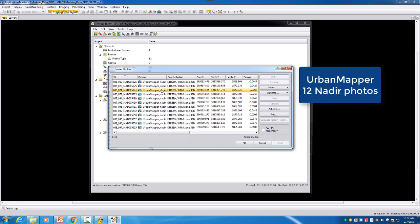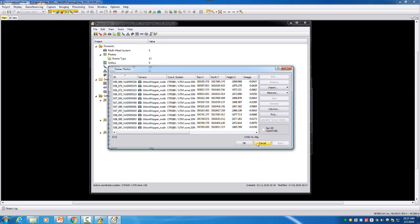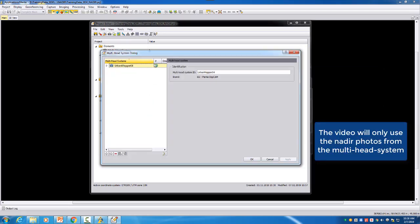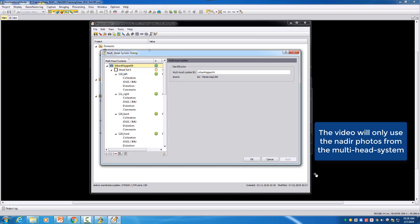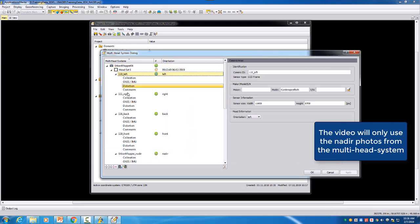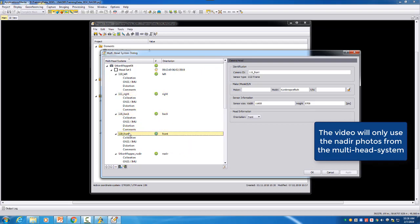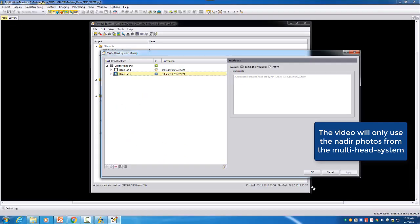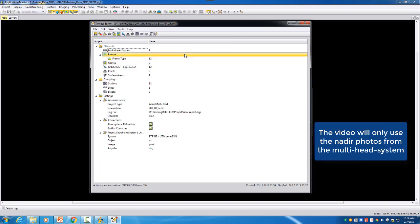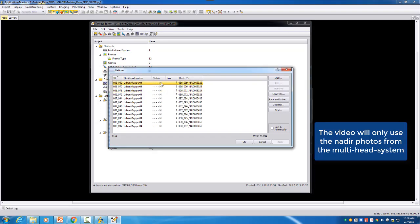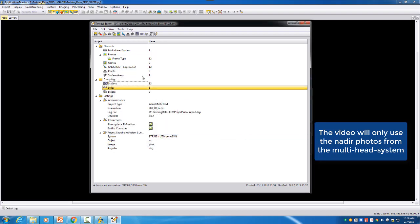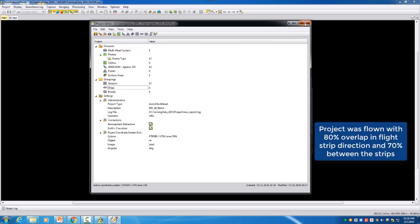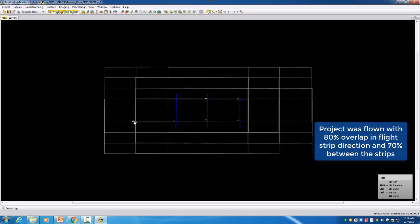So here we have, if we go to project edit, our EEG urban mapper data set. I have here 12 Nadir photos. The system itself is a multi-head system so we have here a multi-head definition from the multi-head system with the different cameras where we have a left, a right, a back, a front and a Nadir image. But the multi-head system here is now used for our camera definition and we also have 12 stations so each station in this case includes now for our data only the Nadir image. Then we have three strips so each strip contains four photos and therefore we have here 80% overlap in the flight direction. And then between the strips we have 70% overlap.